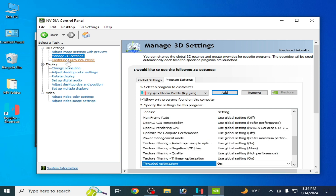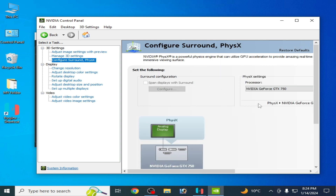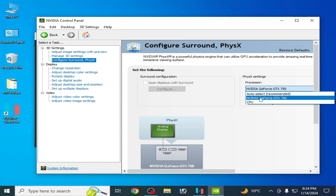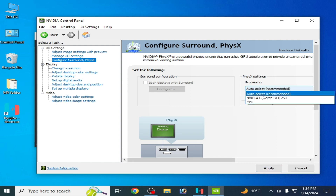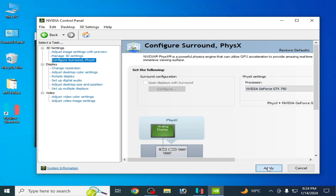Now go to Configure Surround and select your GPU device. If you have an integrated GPU, select it; if you have a dedicated external GPU, select that. I have an external GPU, so I select that one. Click Apply.